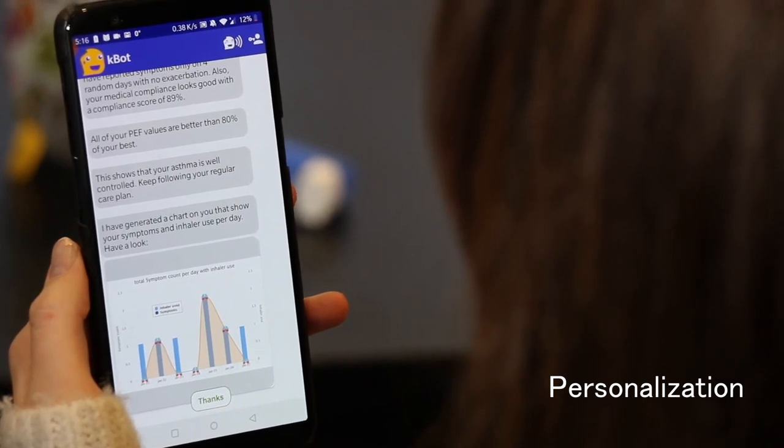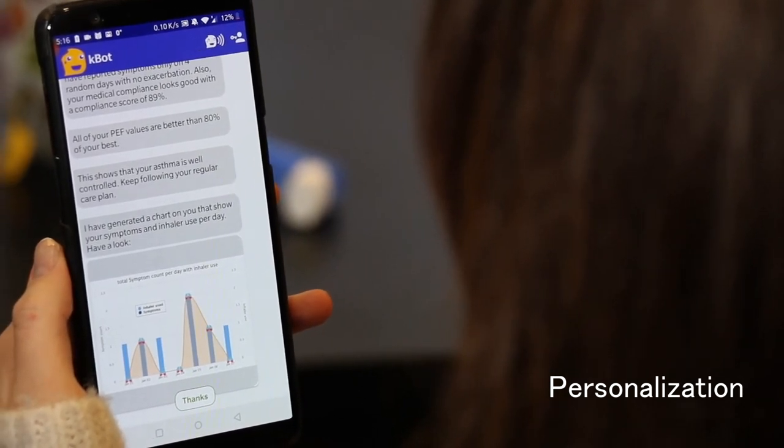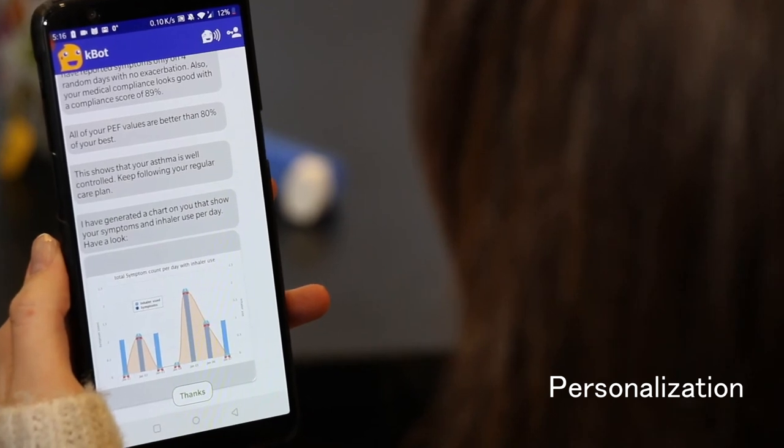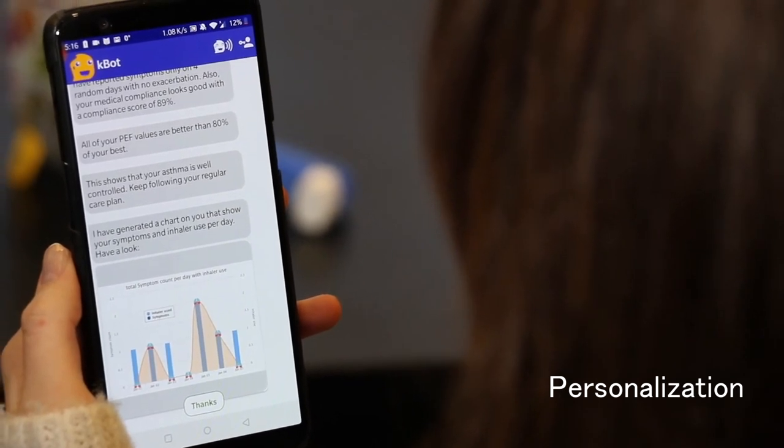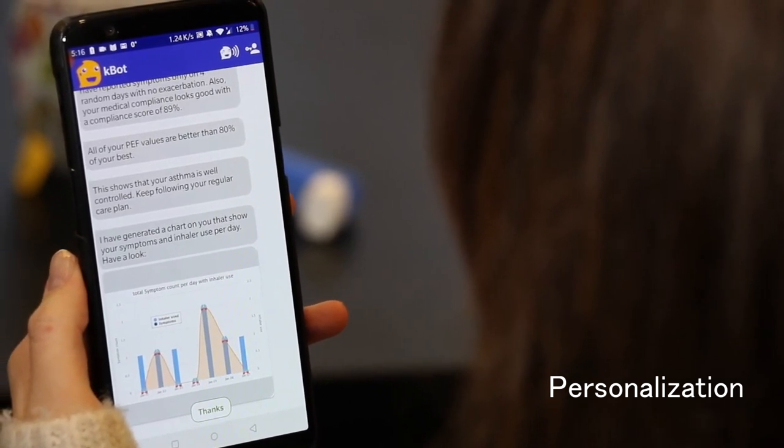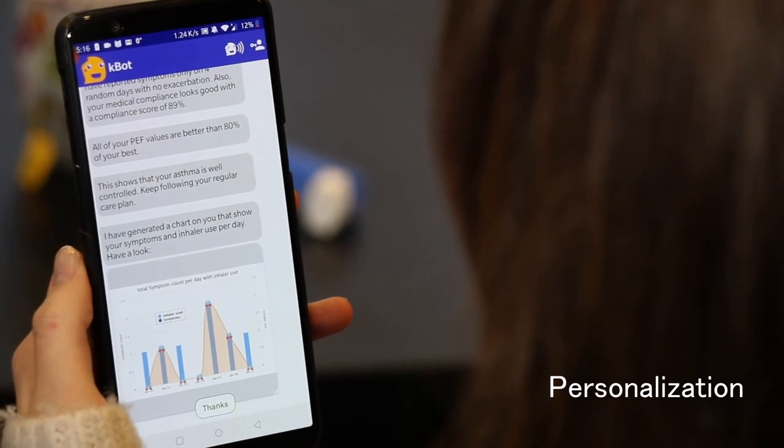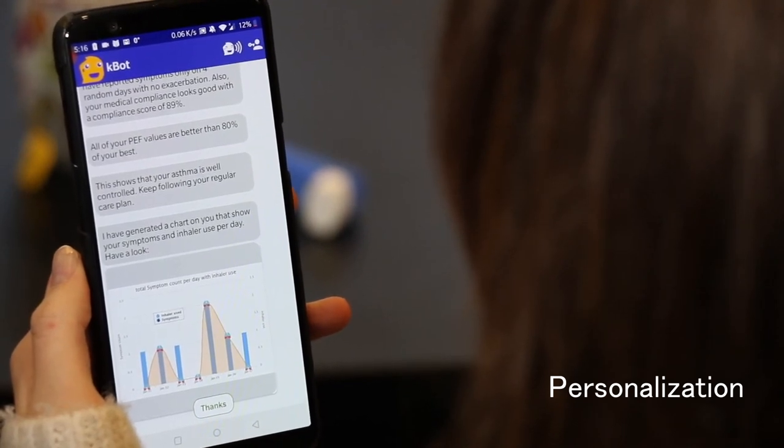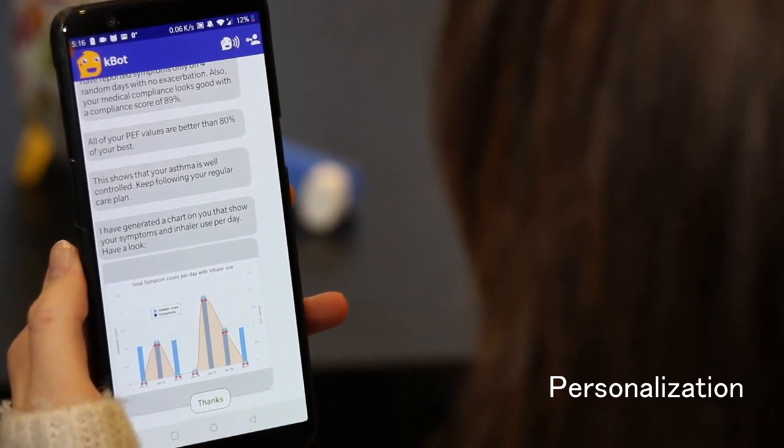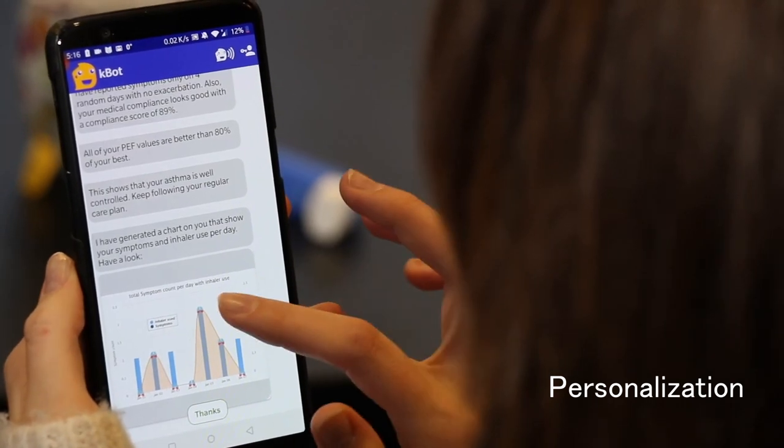All of your PF values are better than 80 percent of your best. This shows that your asthma is well controlled. Keep following your regular care plan. I have generated a chart on you that shows your symptoms and inhaler use per day. Have a look.